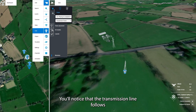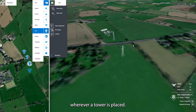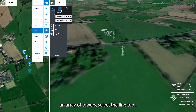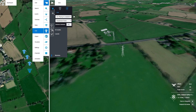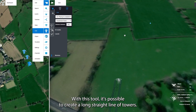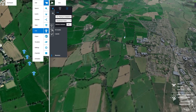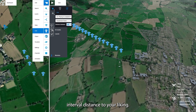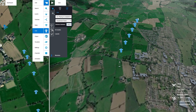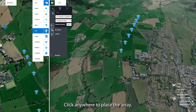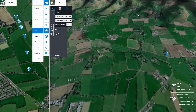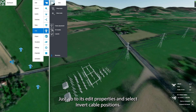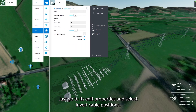You'll notice that the transmission line follows wherever a tower is placed. Now to place an array of towers, select the Line tool. With this tool, it's possible to create a long straight line of towers, and you can customize the interval distance to your liking. Click anywhere to place the array. If your cables next to a substation seem to be tangled, just go to its Edit Properties and select Invert Cable Positions.